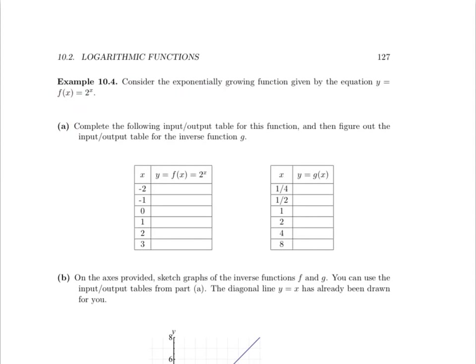Part A: Complete the following input-output table for this function, and then figure out what the input-output table for the inverse function g would look like. Let's start by completing the input-output table for the original function y equals 2 to the x.